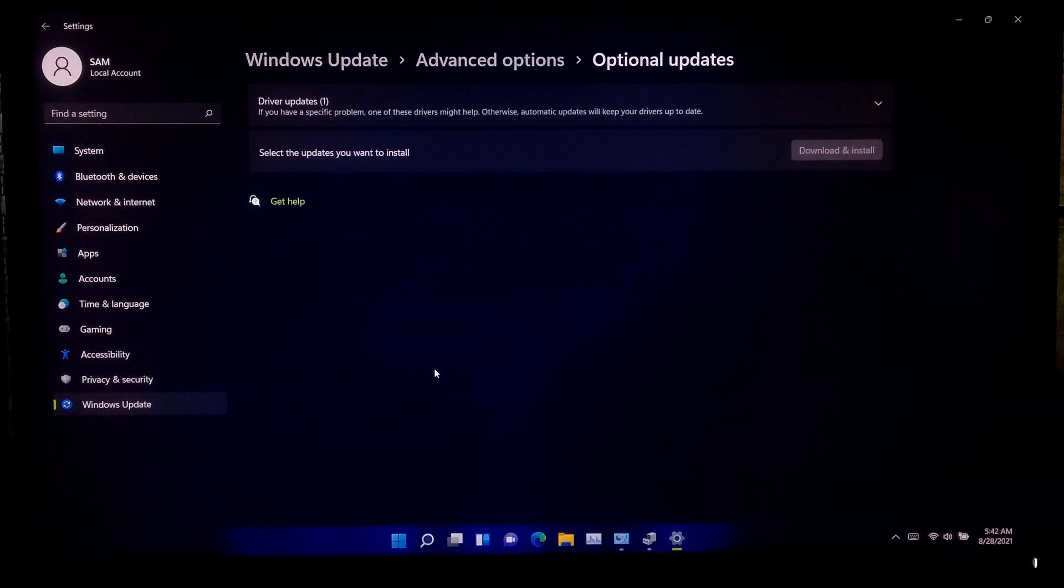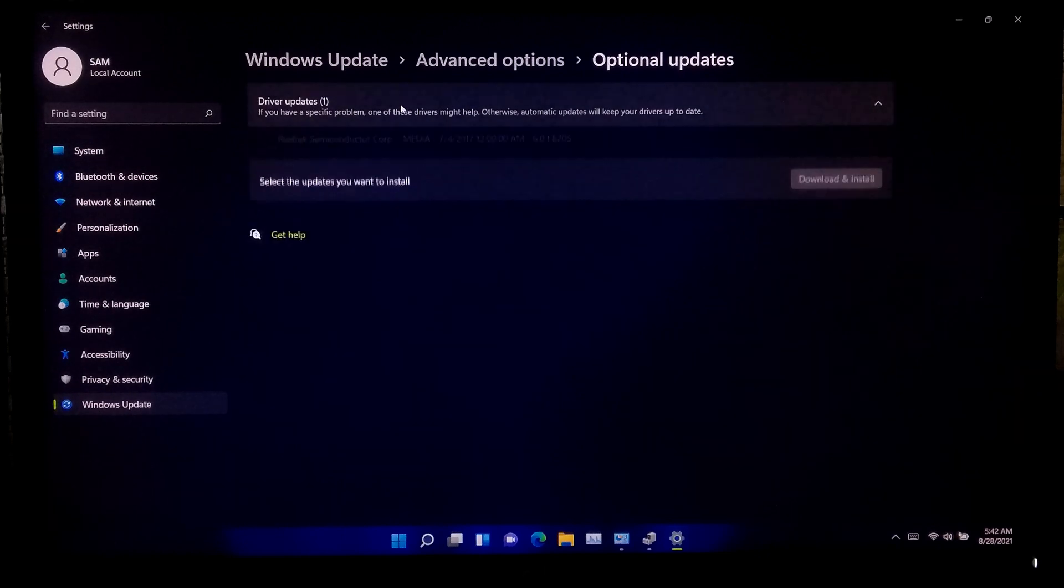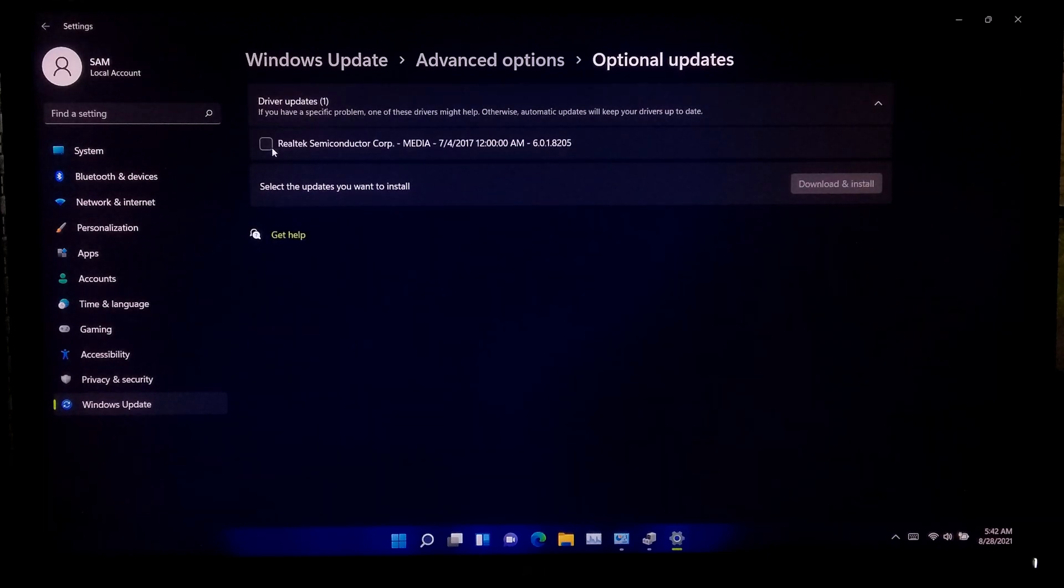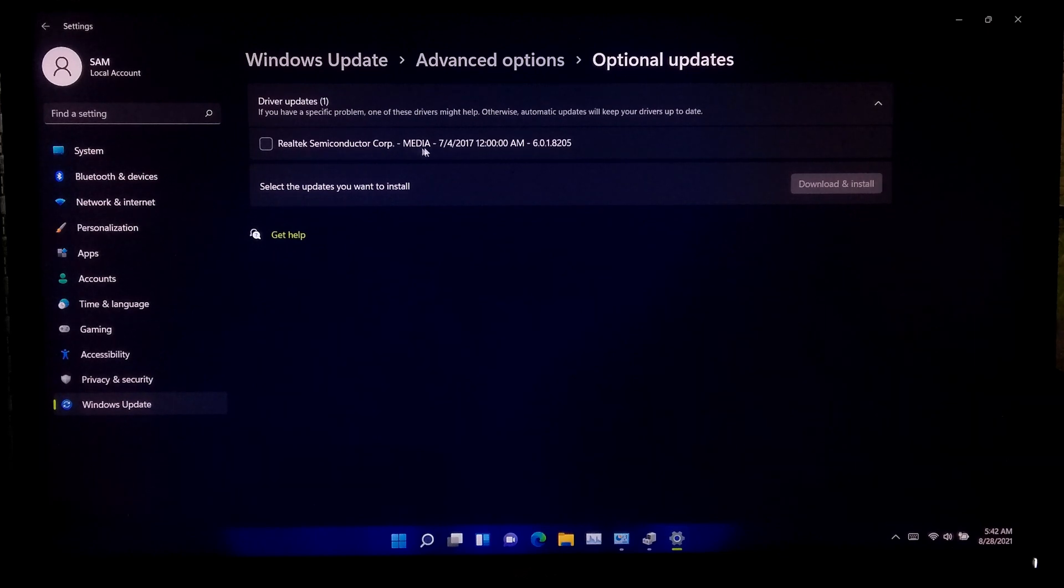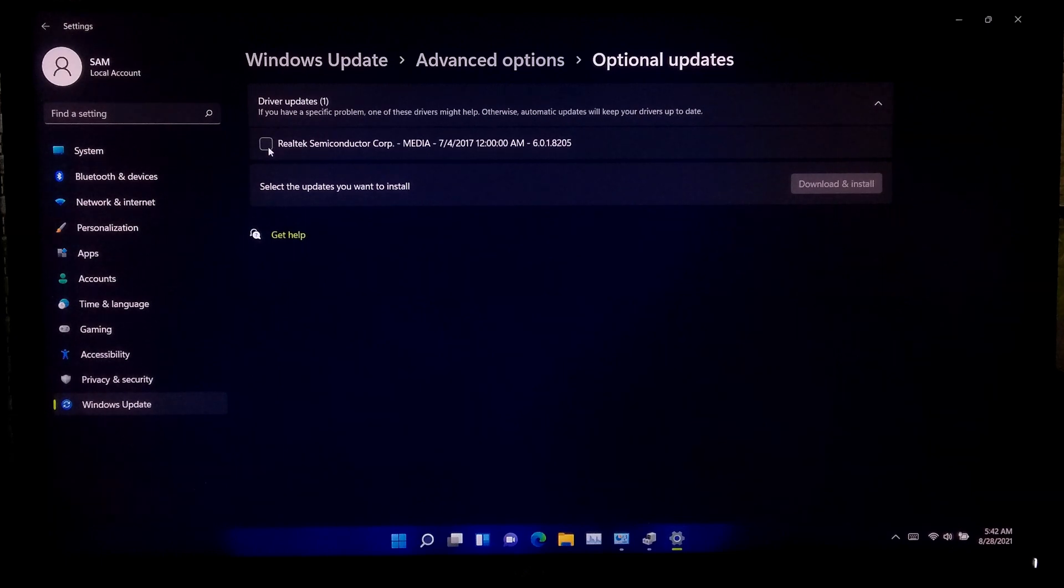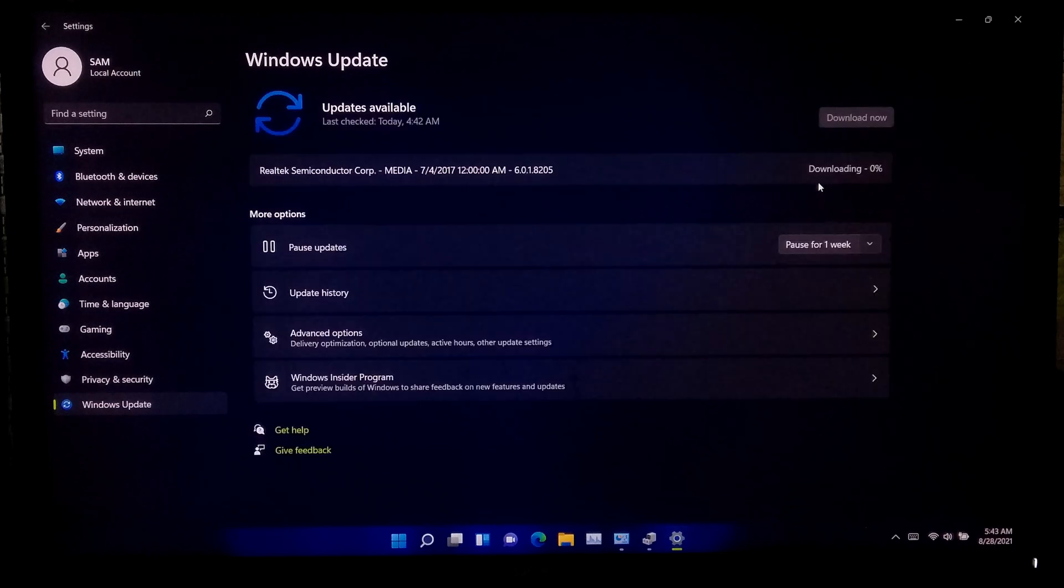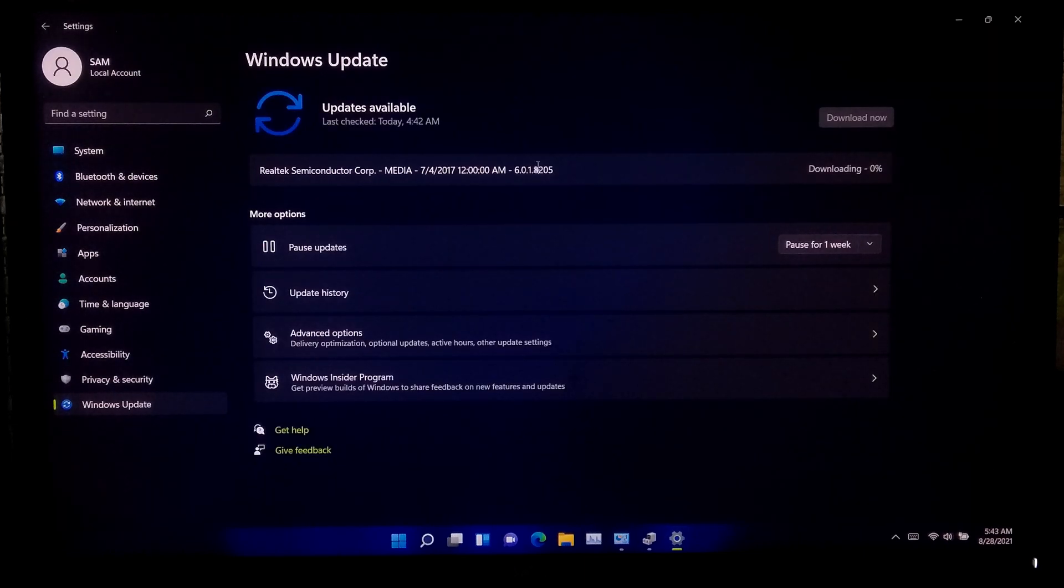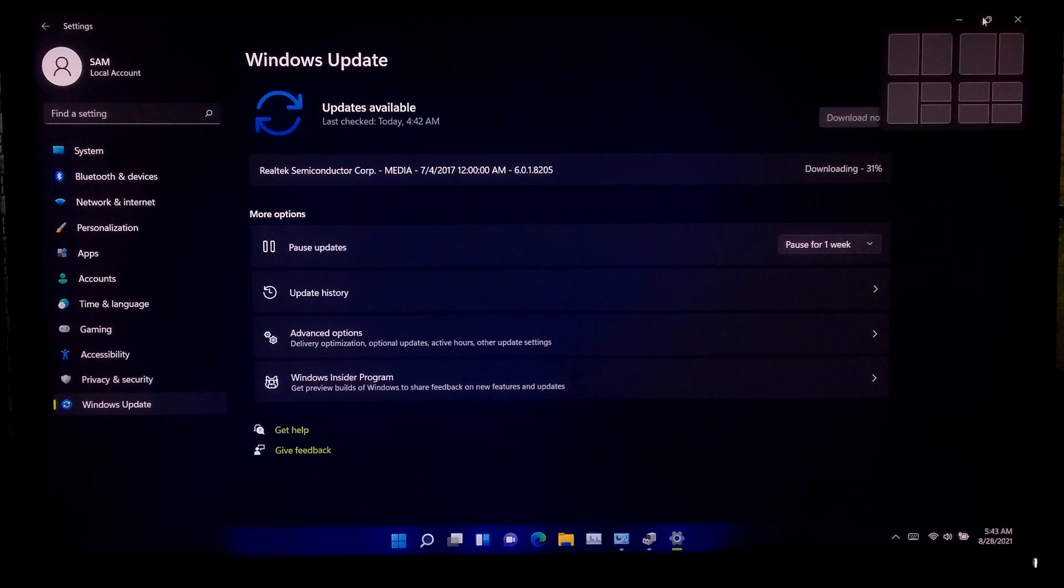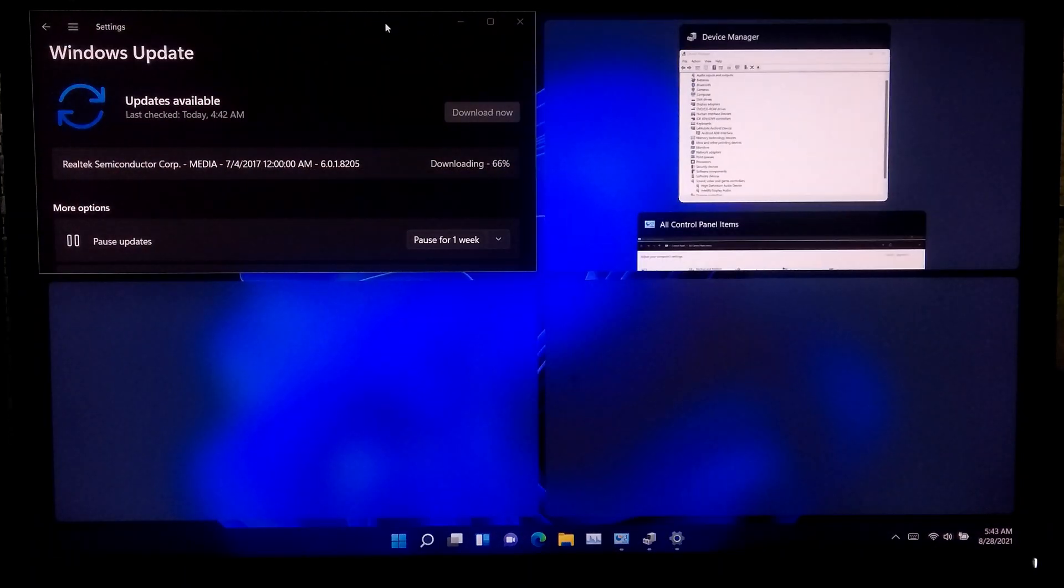After that, go to Advanced Options and click on Optional Updates, then Driver Updates. Expand driver updates. As you can see, one optional computer peripherals ICS update is available from Realtek Semiconductor Corporation. Now simply check this box and click on Download and Install. This might take some time, so please keep patient. Now let me show you from Windows Device Manager whether it is actually updating the audio driver or not.